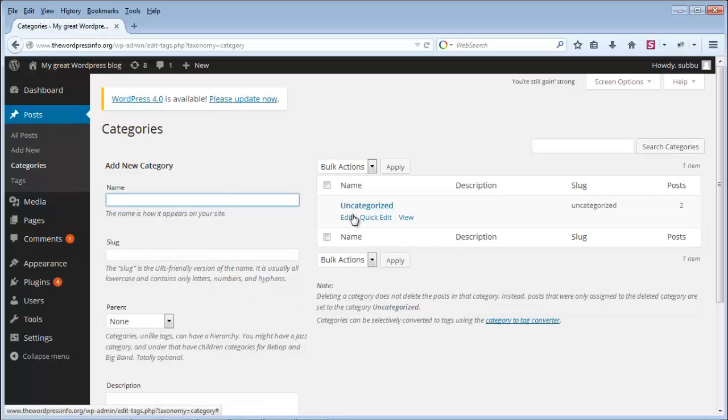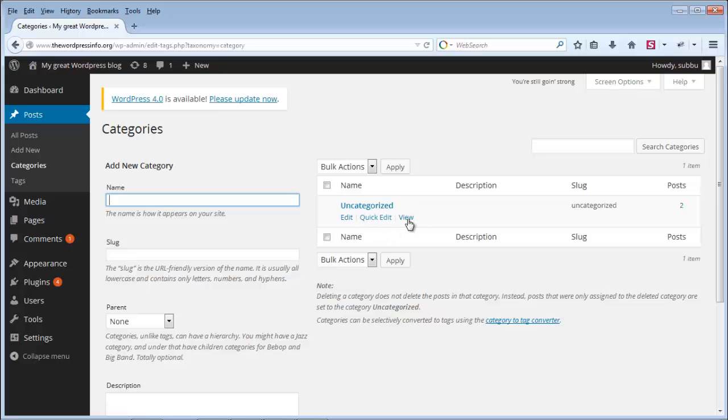By default, there will be a category called Uncategorized. This comes with any WordPress installation by default and you cannot delete this category.